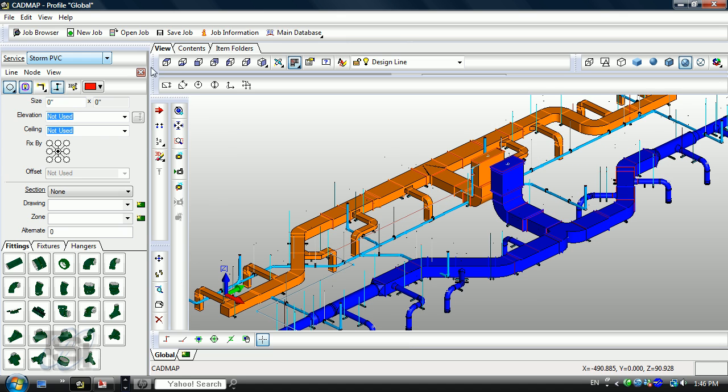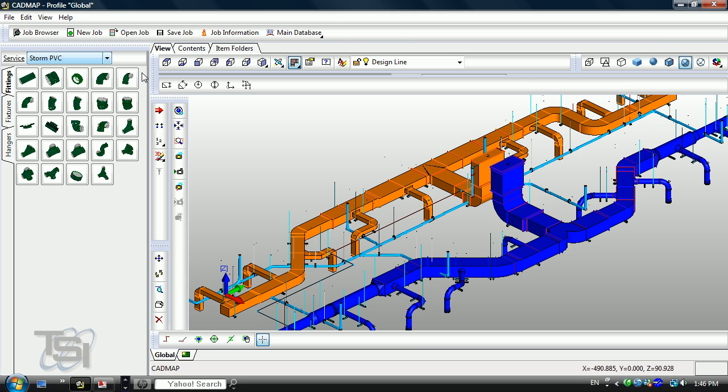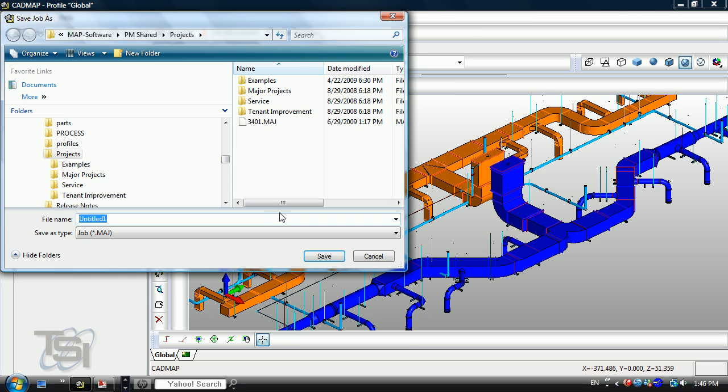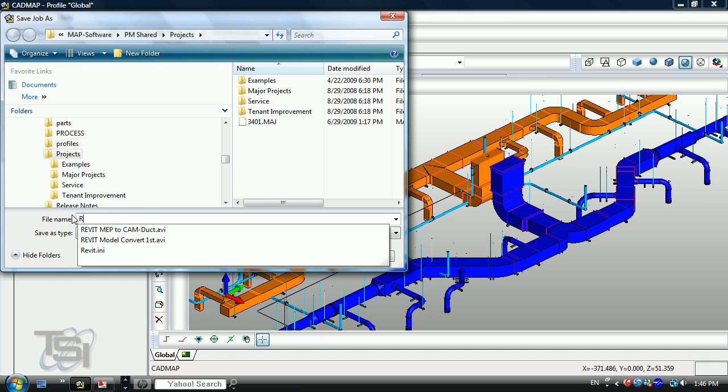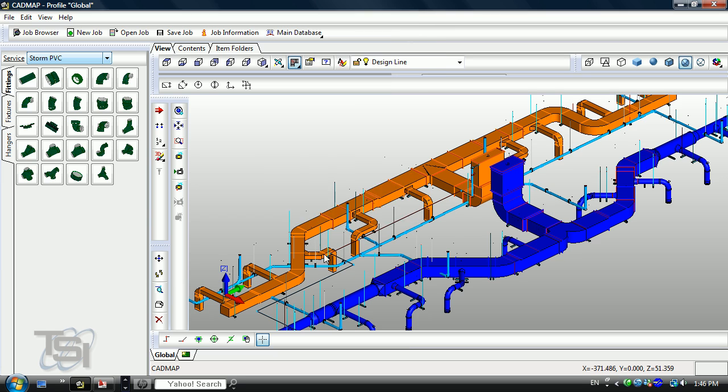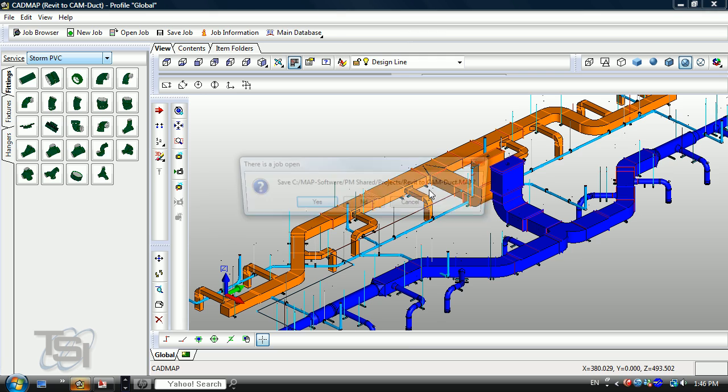That directly pulls it into our system. Now what I want to do is take that into the manufacturing. So I'm going to say save job as and I'm going to put that down in here. We'll just call this Revit to cam duct. Save that file, so I'm going to close it out.